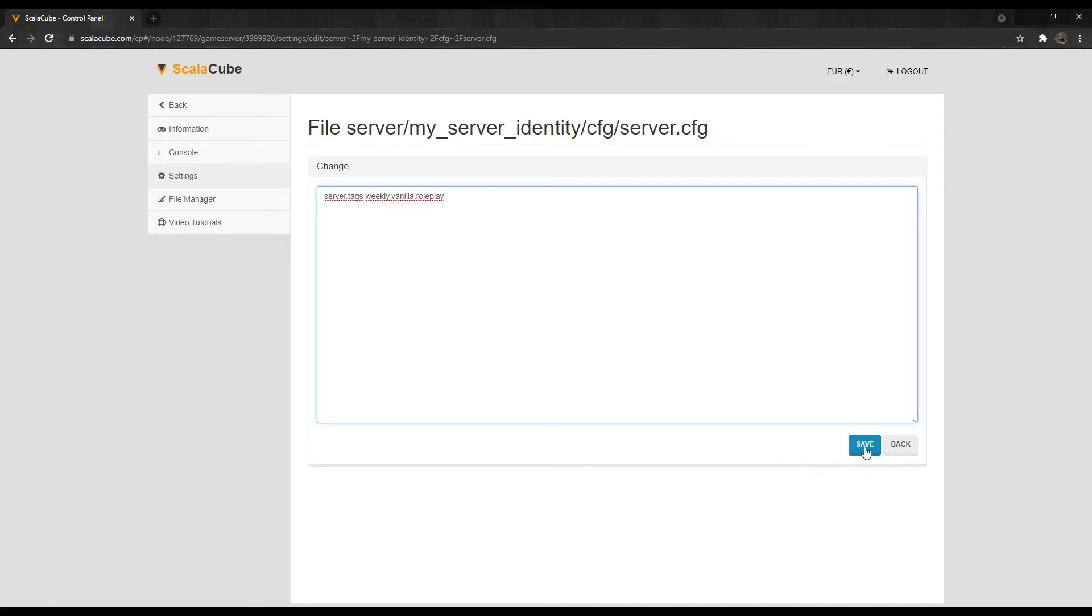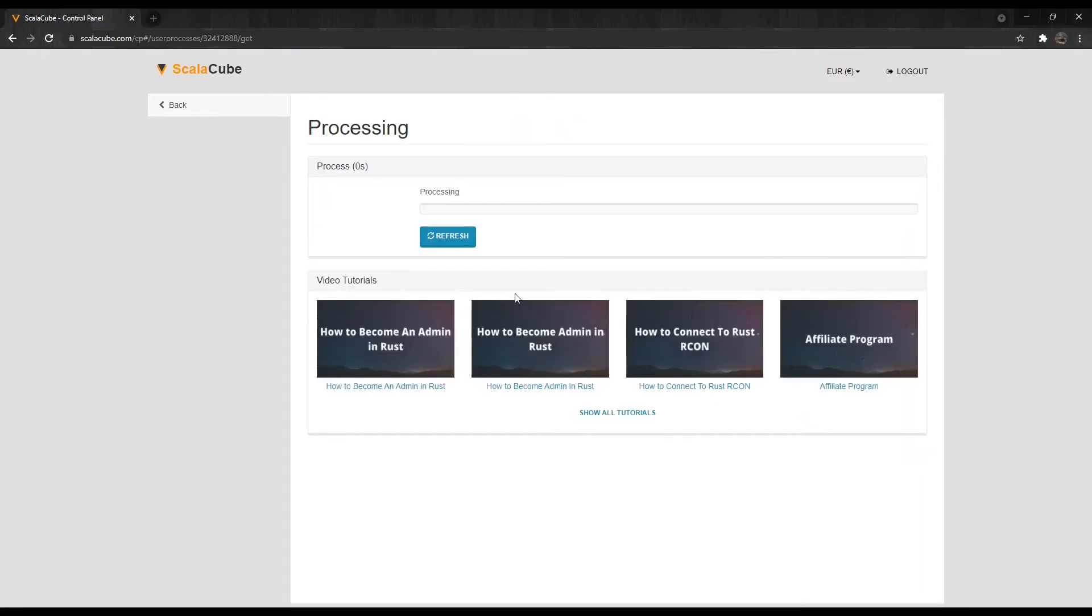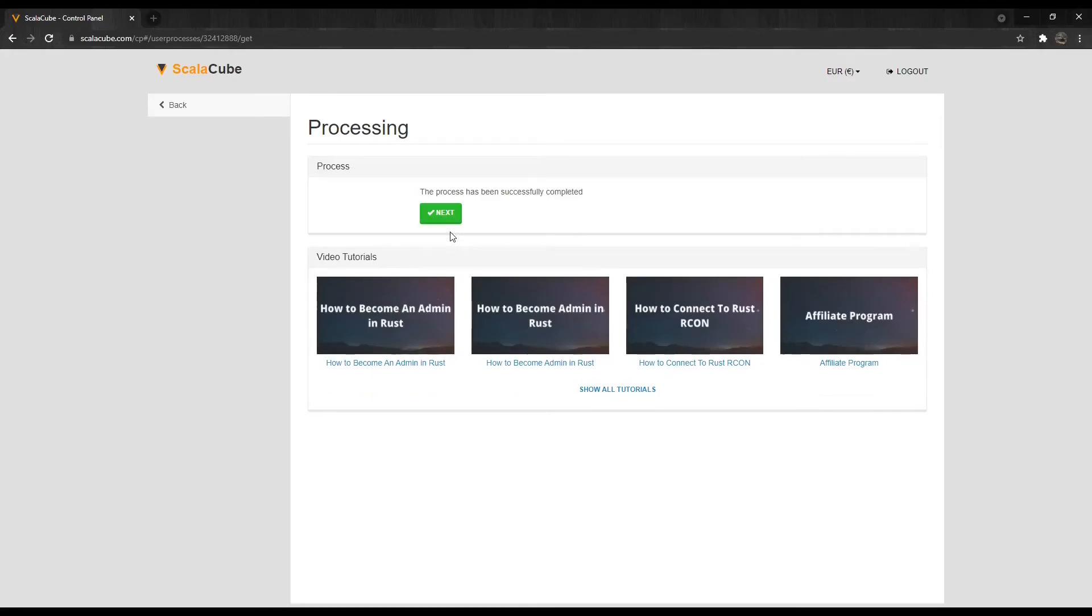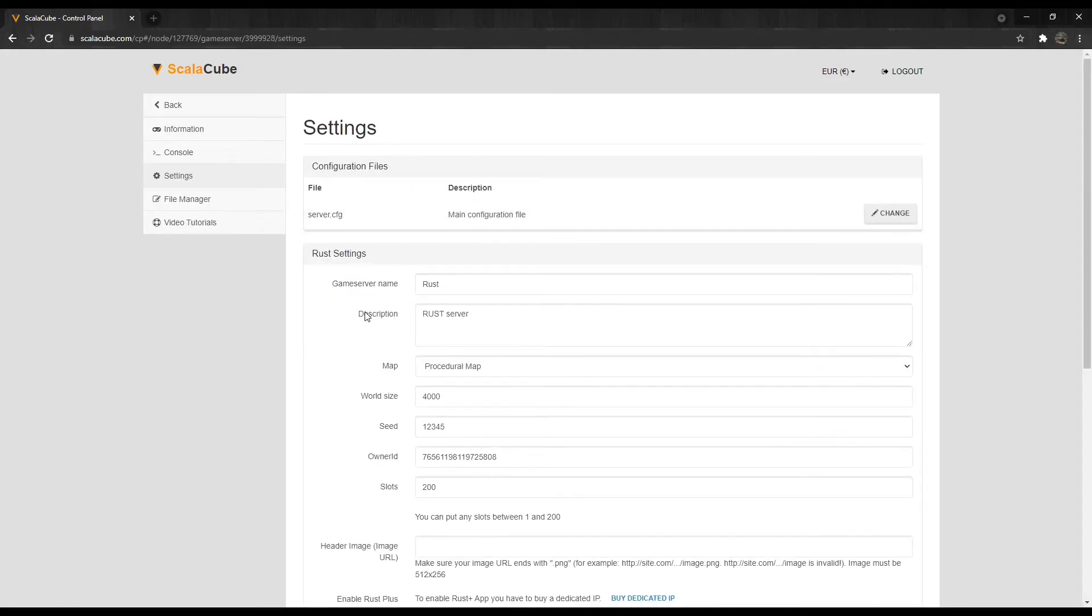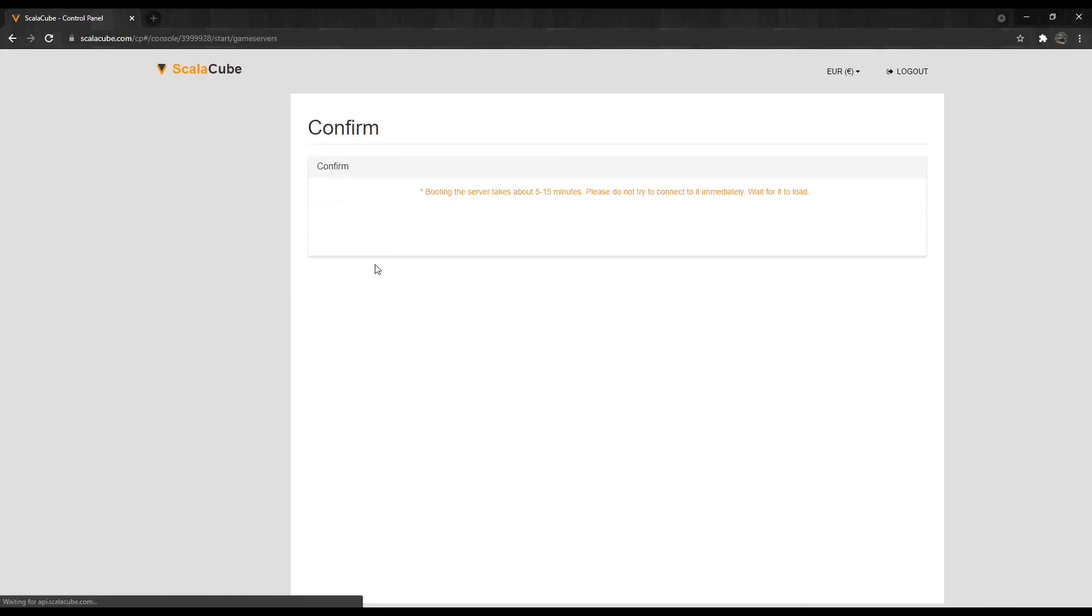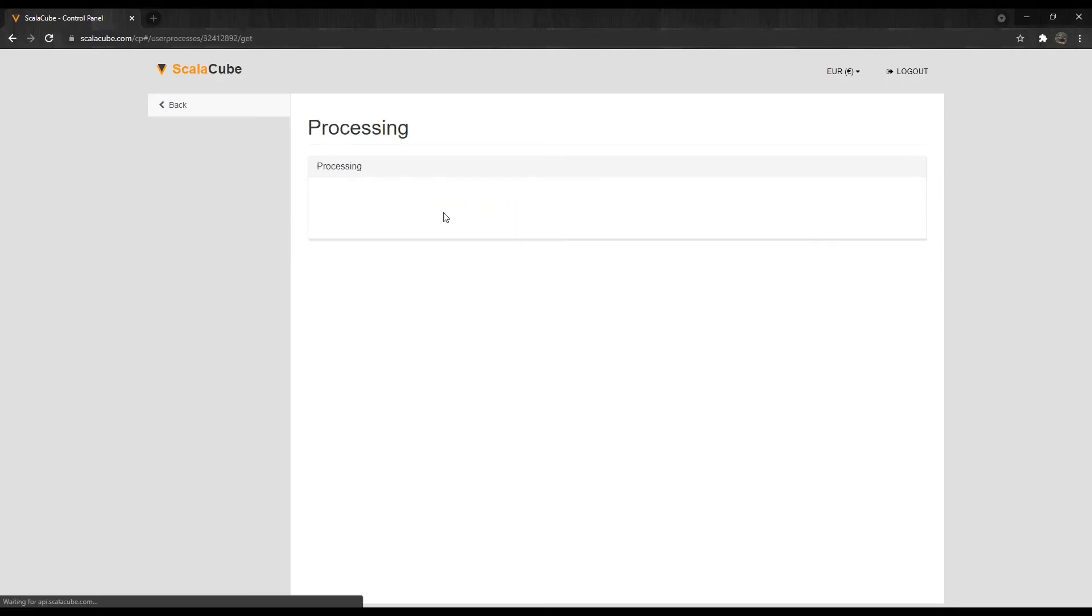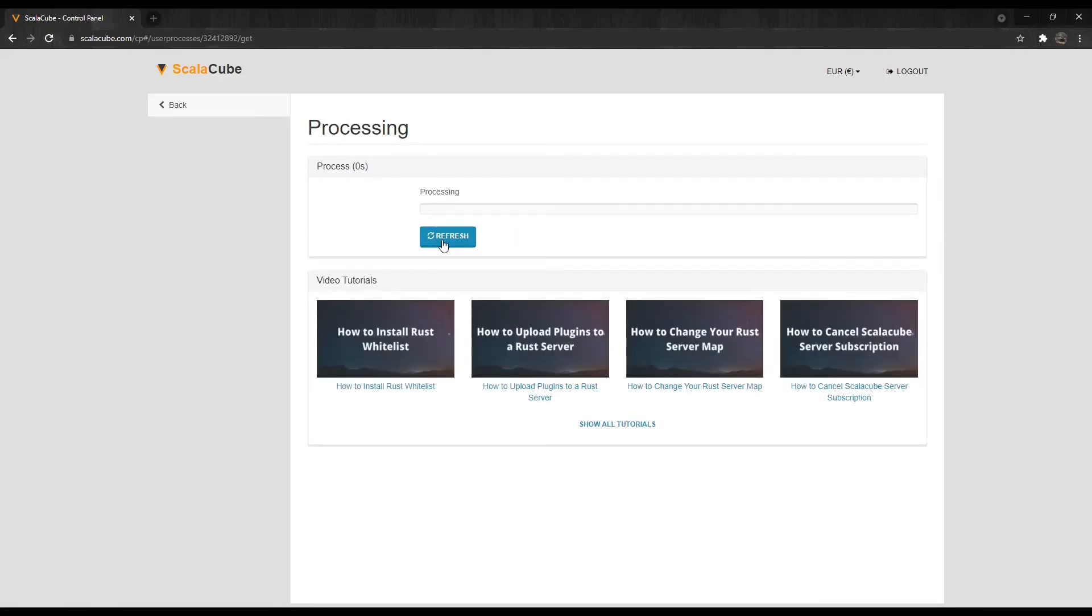Once your chosen tags are added, click on Save and wait for the process to finish. Go back and start your server up again, and your tags have now been added.